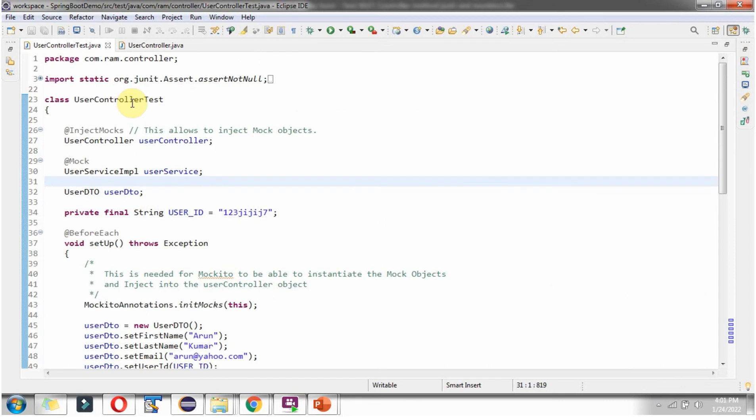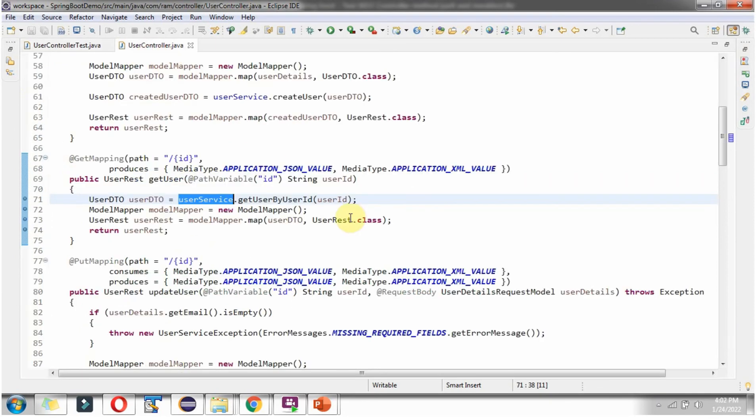Here I have defined the JUnit class userControllerTest and here I am mocking userService mock object. This one.